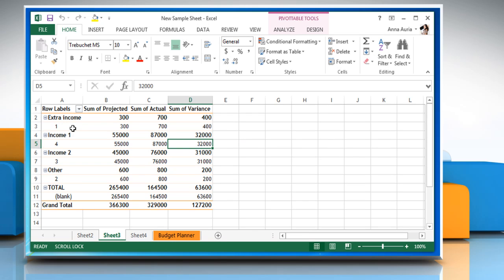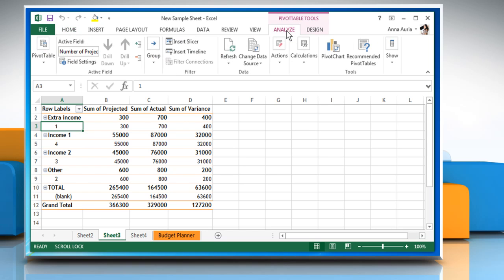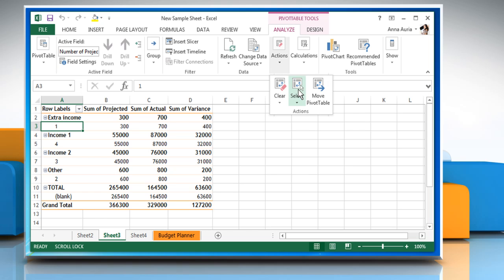Select a cell anywhere in the pivot table to view the pivot table tools on the ribbon. Click on the Analyze tab, click on the Actions icon, click on Select, and then click on Entire Pivot Table.